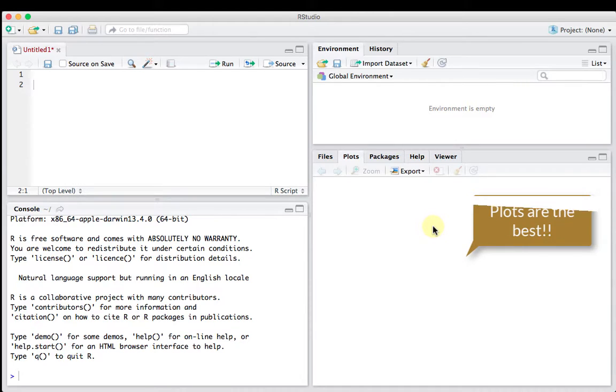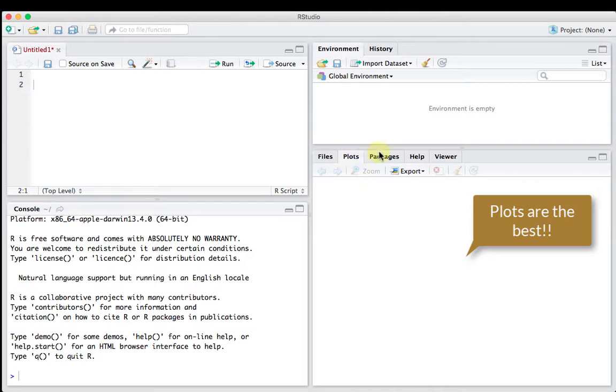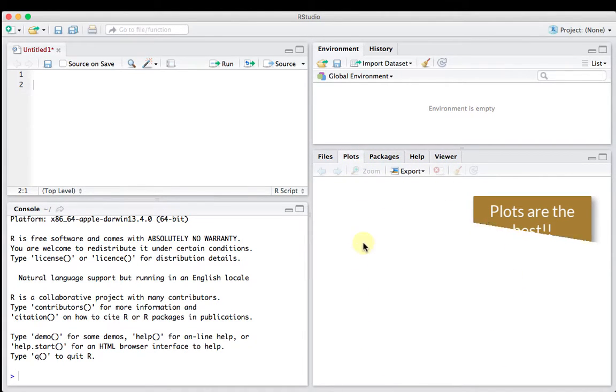And then down here on the right, we get a window with several tabs up here: files, plots, packages, help, and viewer. Right now, plots is highlighted. So this is where plots will show up when we execute some code.